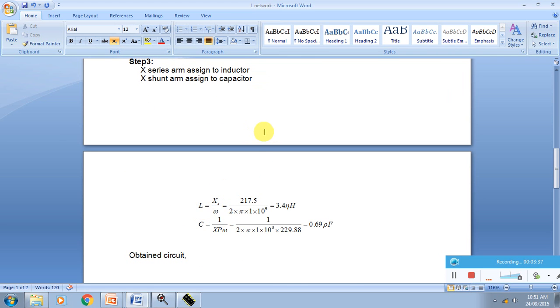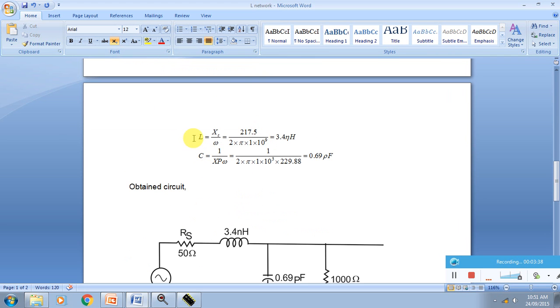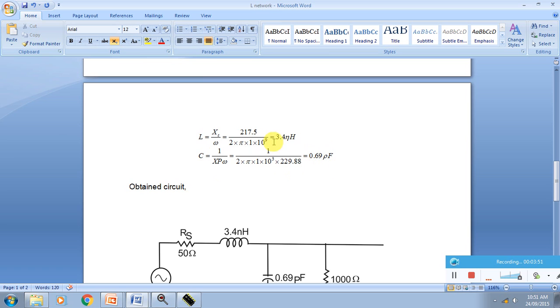From these reactances we calculate the L value and C value. L equals series reactance upon omega, and capacitor value is 1 upon reactance times omega. In this way we are getting 3.4 nanohenry and 0.69 picofarad.